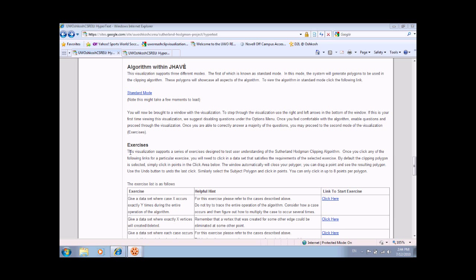This is a use case video of the features of the Sutherland-Hodgman clipping algorithm within JAVAE. This algorithm visualization is accompanied with a hypertextbook lesson and will serve as the starting location for this video. Prior to using this software, it is recommended that the user reads the hypertextbook in order to first gain an understanding of the algorithm.